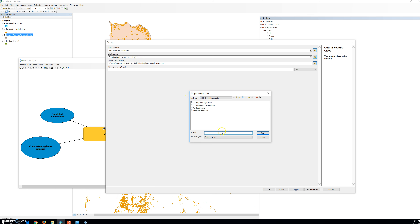We double-clicked the clip tool, which opens up the table and the output feature class. The feature class to be created — we browse by clicking the browse button and navigate to the contents of my Oregon Forest geodatabase in my folder for Chapter 18. In the name box, we type 'Portland Population Jurisdiction'.